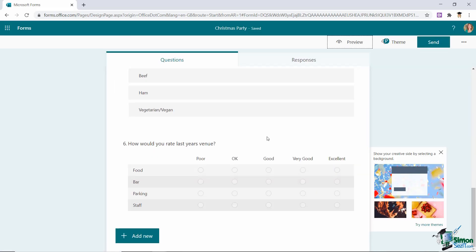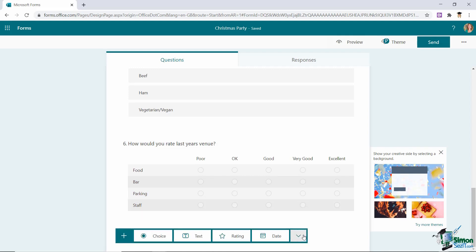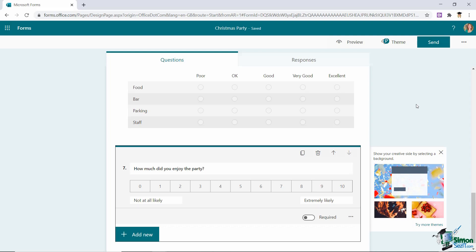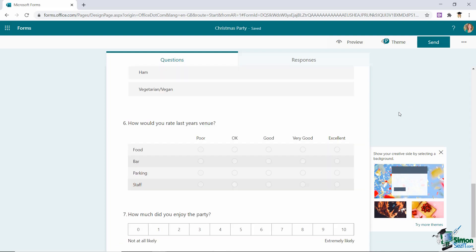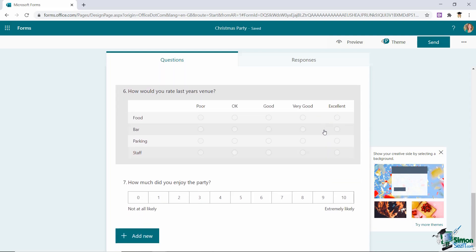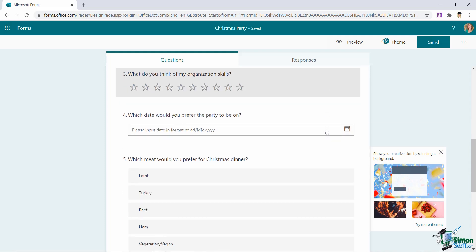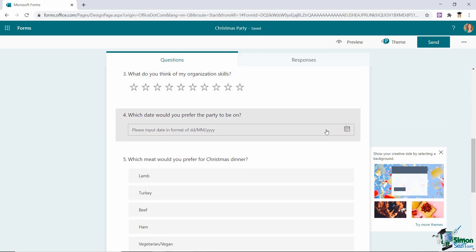Let's click on back and scroll down add another new question and this is the final question type that you have and that is net promoter score. And again I'm sure we've all seen these on forms previously or even on websites when we filled out different surveys. This is where you have a ranking from zero to ten. Let's type our question and that is pretty much it. So those are all the different types of questions that you can have when you're putting together a survey in Microsoft Forms.